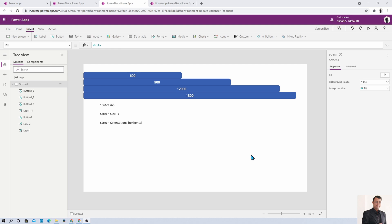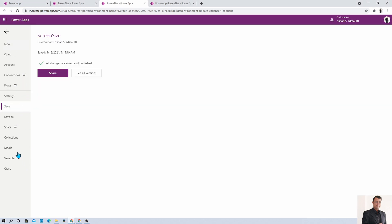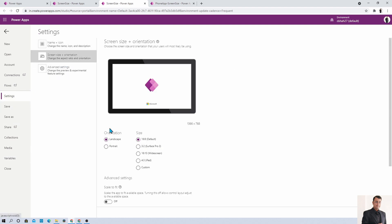Here I have opened a Power Apps canvas app. When building a responsive canvas app, it's better to know the app's width and screen size so we can design different components accordingly. First, go to the File menu, open Settings, then go to Screen and Orientation and make sure the 'Scale to Fit' option is turned off. This is the very first step.